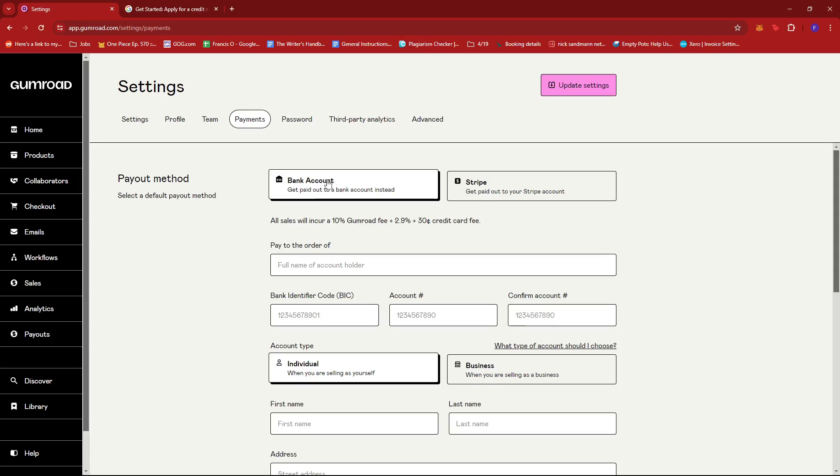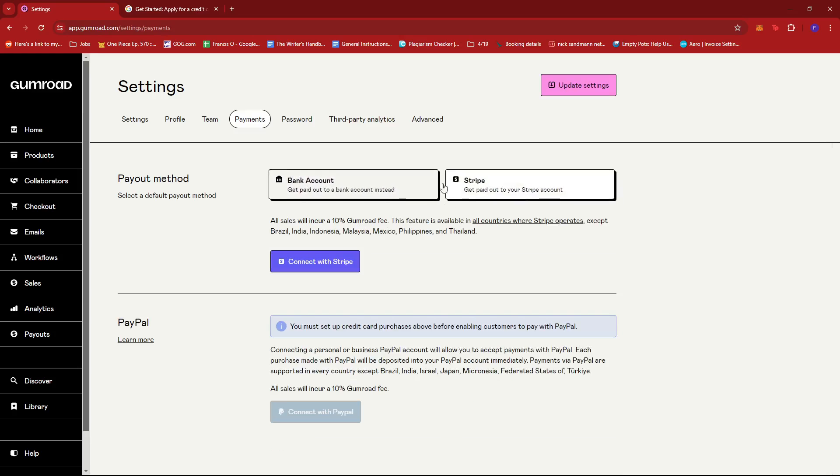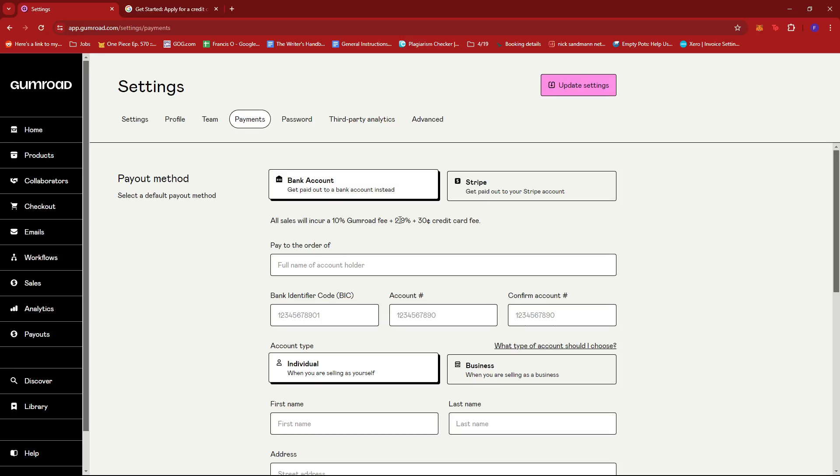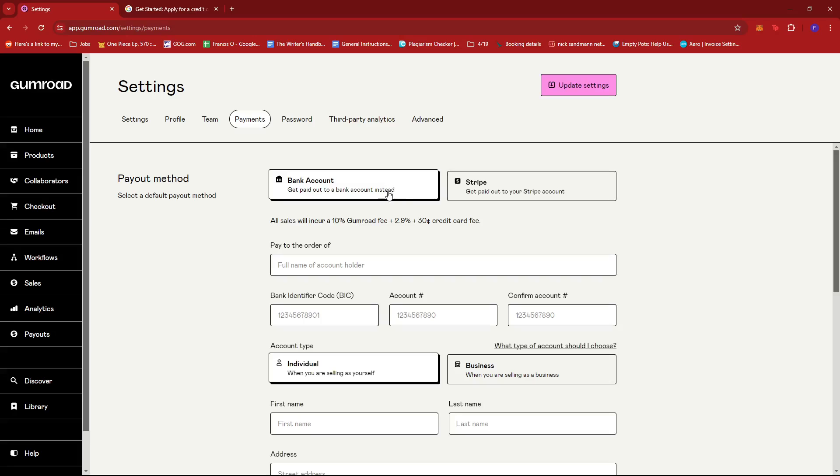Now here as you can see we have the option for bank account, Stripe, and PayPal. Now the thing with Gumroad is that Gumroad only supports direct payments to bank accounts with regards to specific countries. Now this means that not all countries are supported by Gumroad and if that's the case...